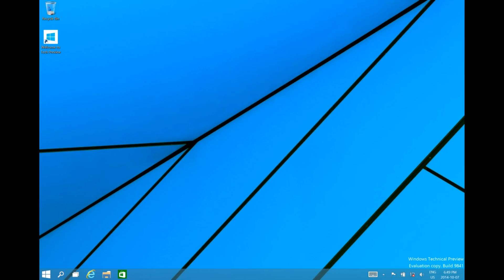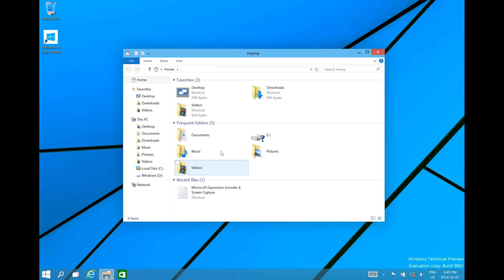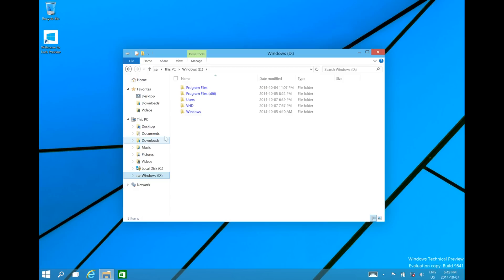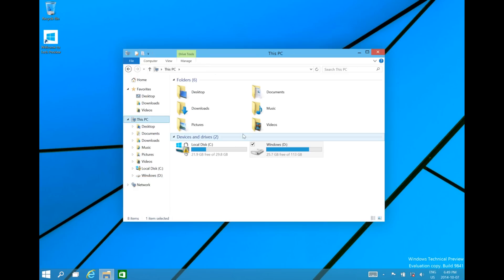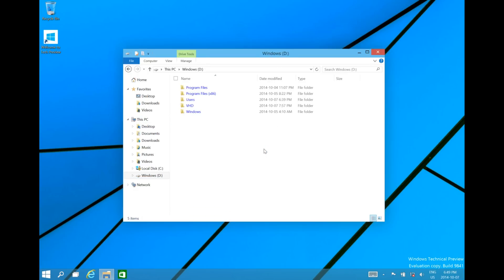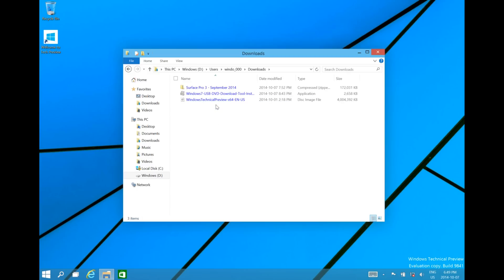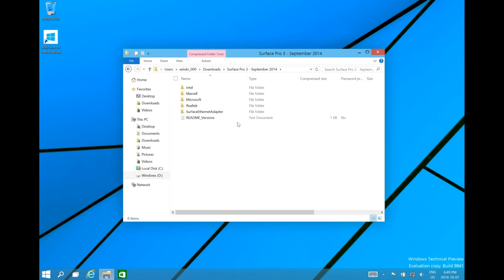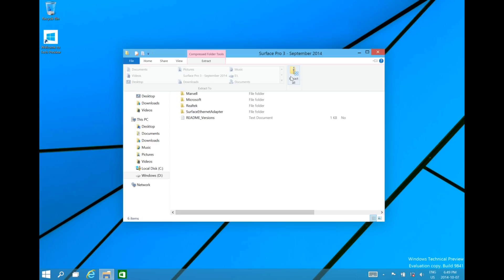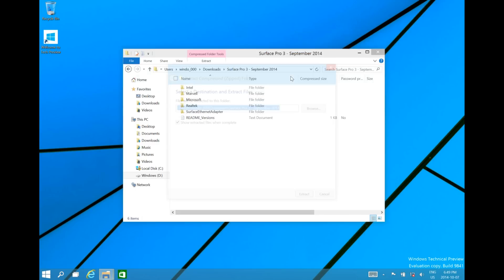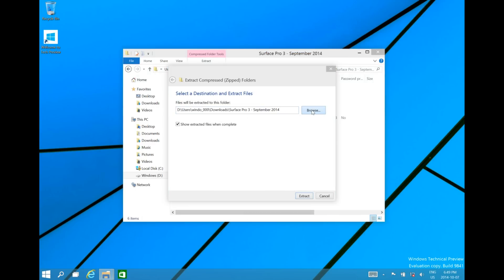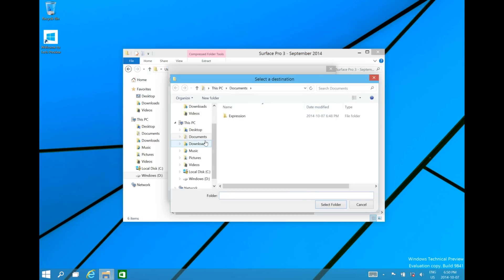Now that it has been successfully installed, let's go ahead and install the drivers. Let's go to Windows D in this computer, go to Users, select Your User, go to Downloads, then Extract all the files and folders to my documents.